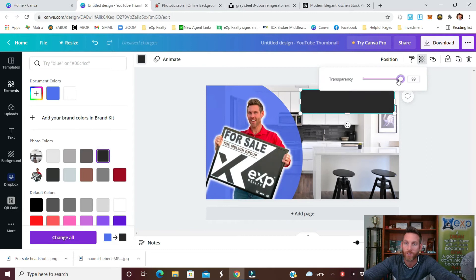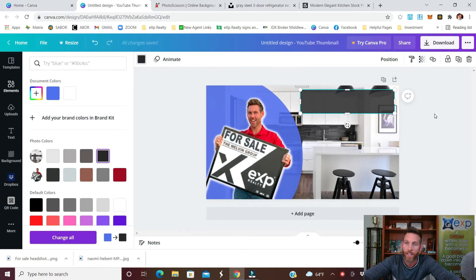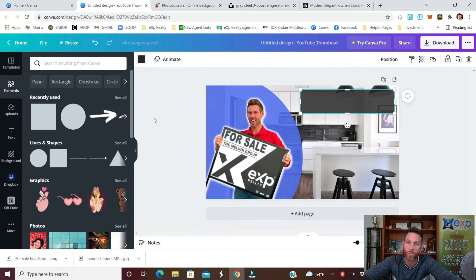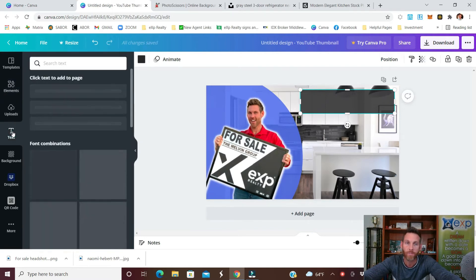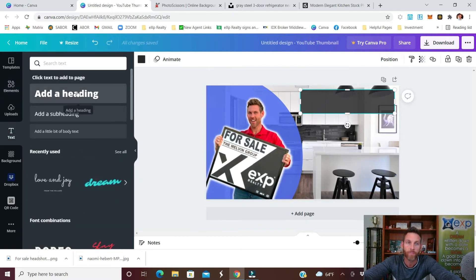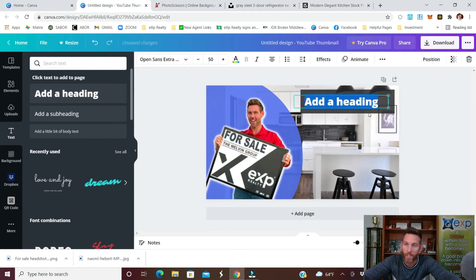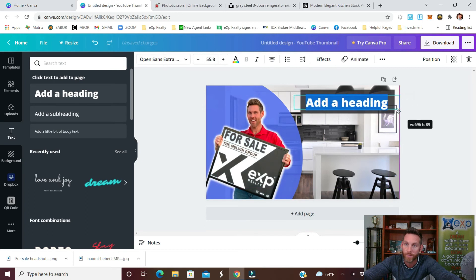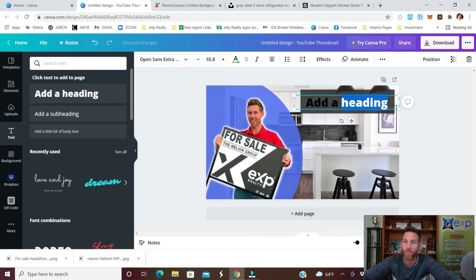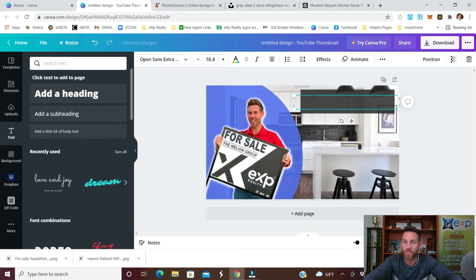You can change the transparency just a little bit as well. Click out of that and then we'll add text to that box. Click the text, hit add a heading and then you can resize that once we bring it in here.